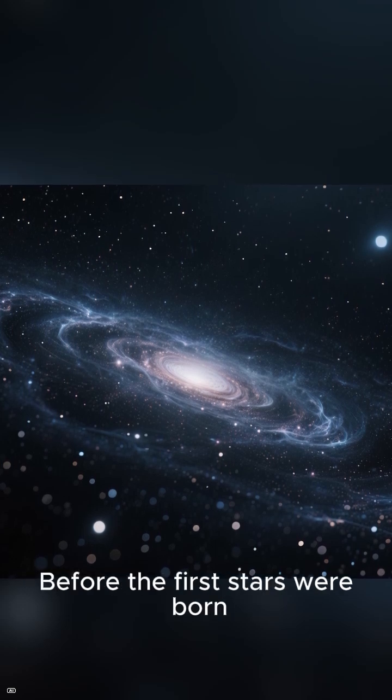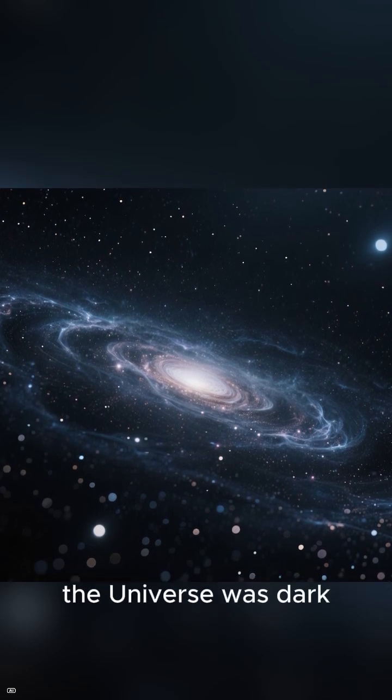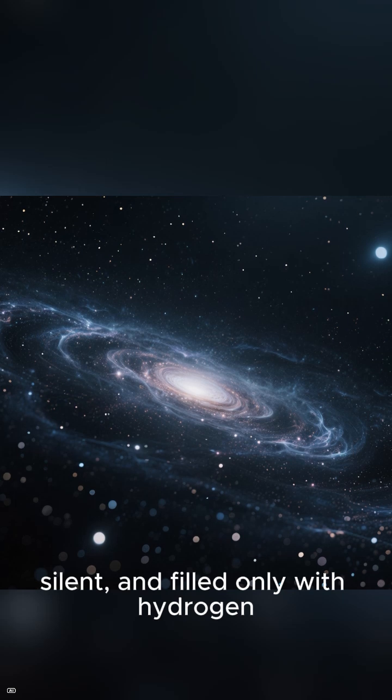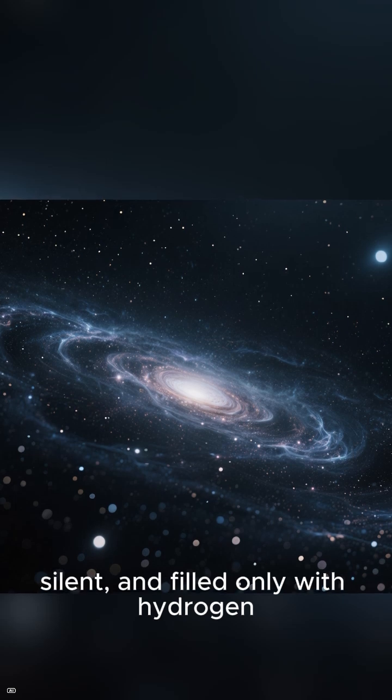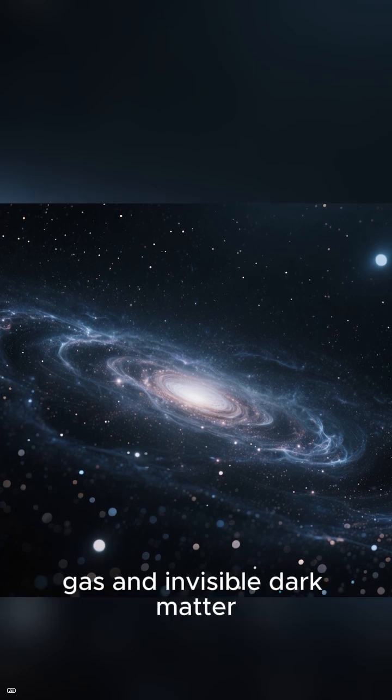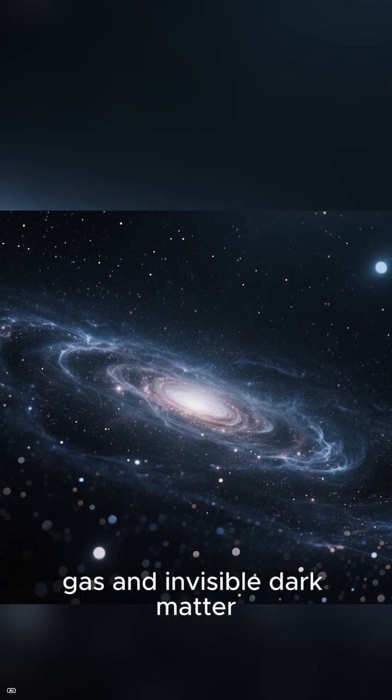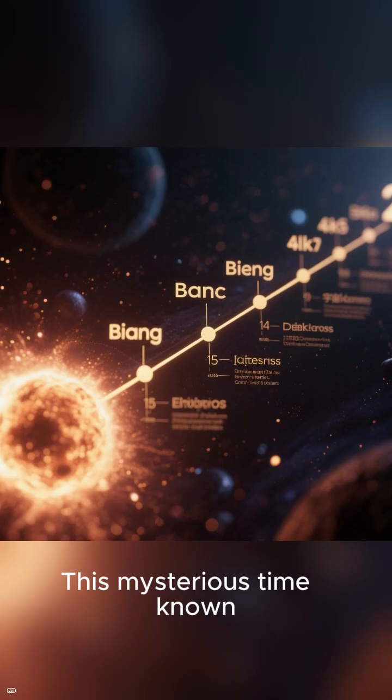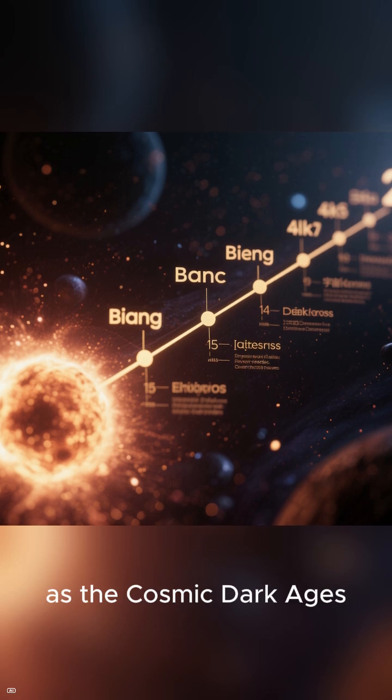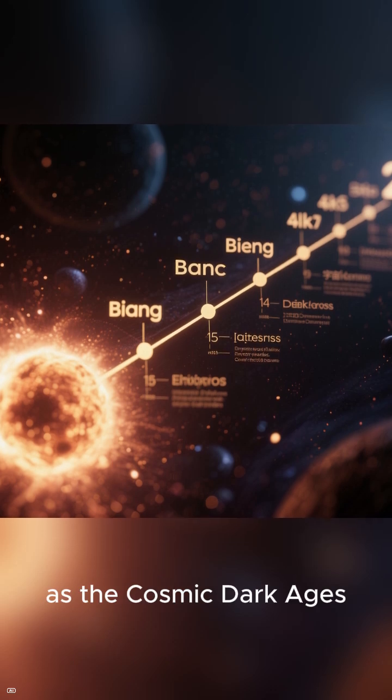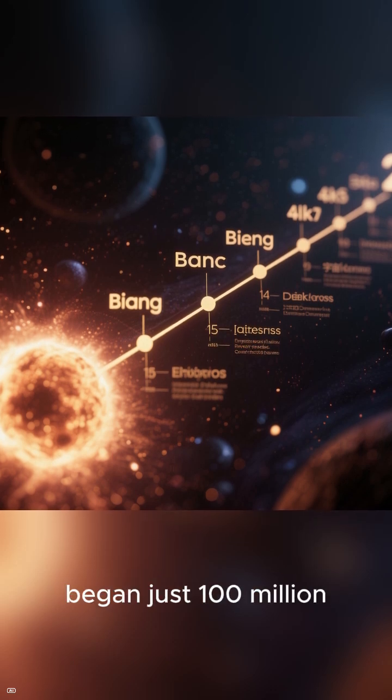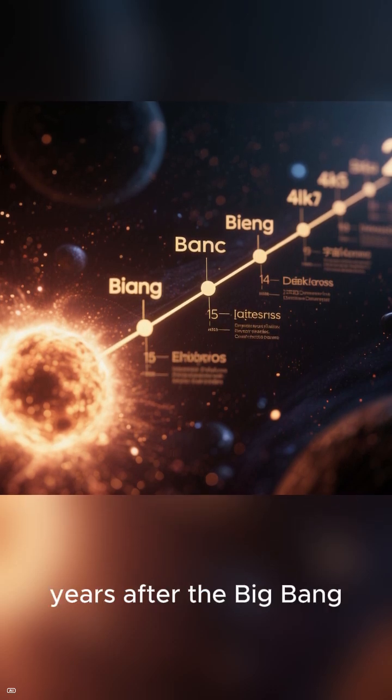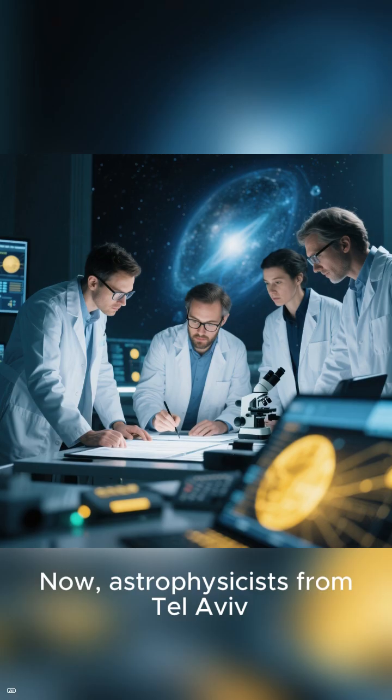Before the first stars were born, the universe was dark, silent, and filled only with hydrogen gas and invisible dark matter. This mysterious time, known as the Cosmic Dark Ages, began just 100 million years after the Big Bang.